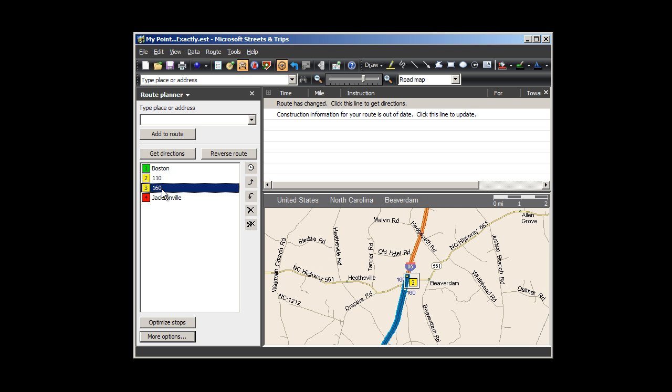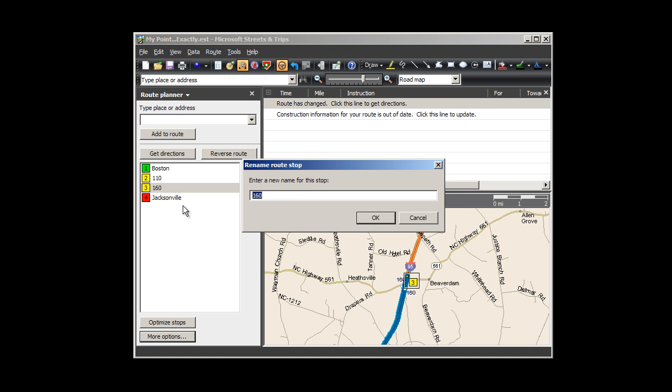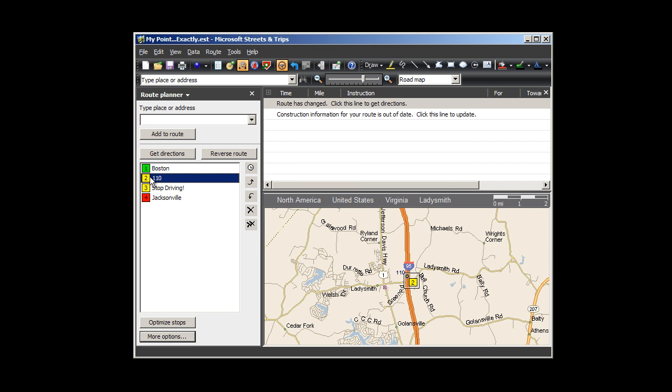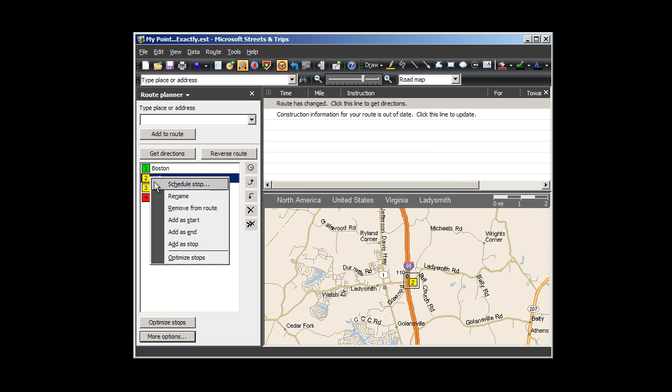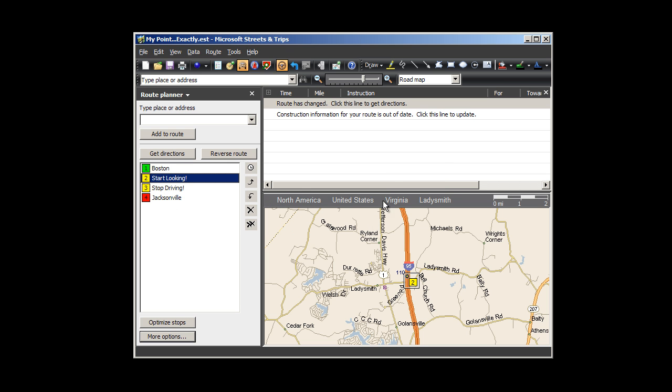To make it easier for me, I click my driving stop point in the Route Planner pane, right-click, choose Rename, and change the name to Stop Driving. Then I change my other new point to Start Looking. Then I again click this line to get directions as instructed.